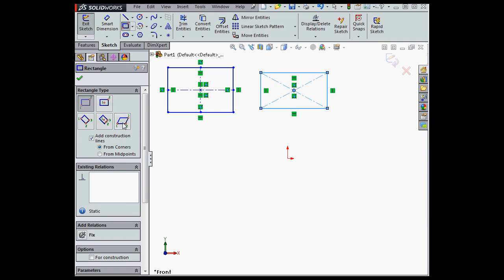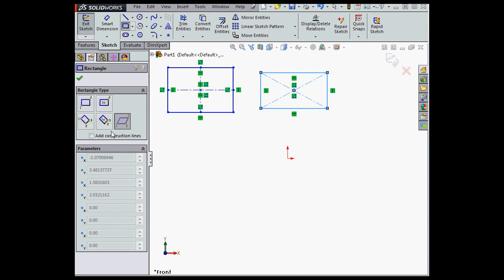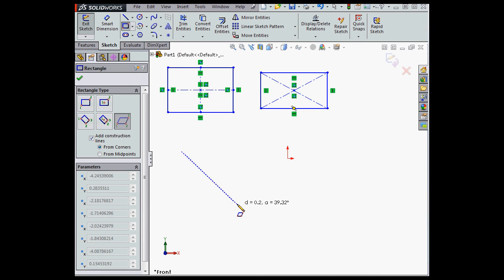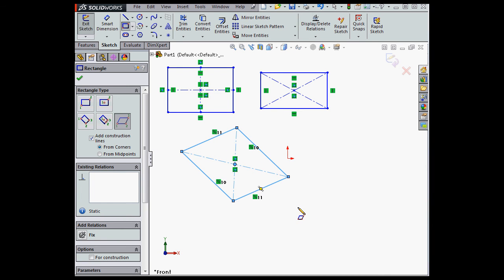Let's create a parallelogram now. Let's check the Add Construction Lines option and use the From Corners method. First point, second point, and my third point. Let's try with the From Midpoints method.